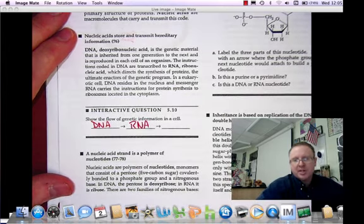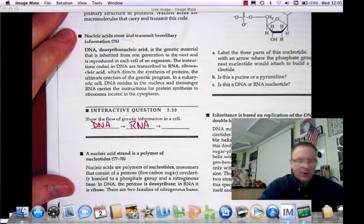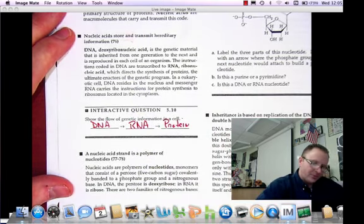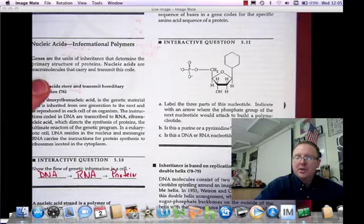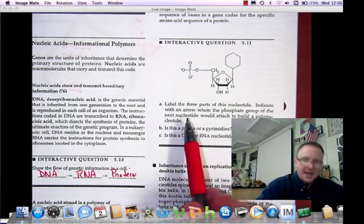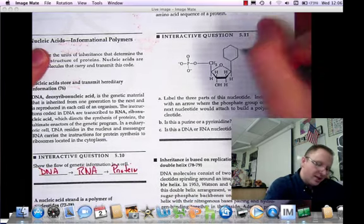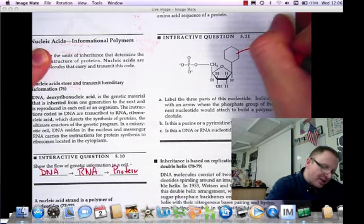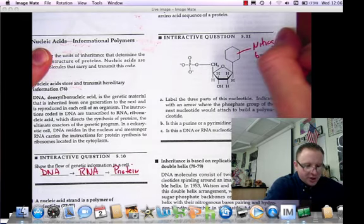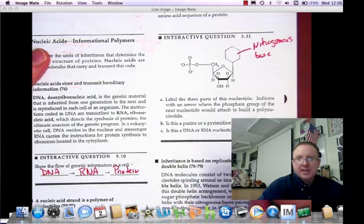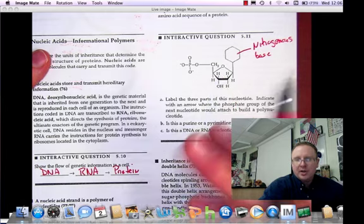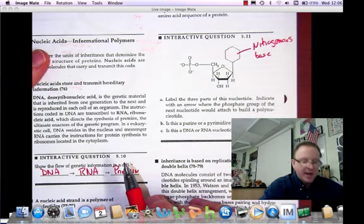That flows to RNA, which is another type of nucleic acid that carries the genetic information out of the nucleus into the ribosomes, where finally protein is produced. Interactive question 5.11 asks us to label the three parts of the nucleotide and indicate where the phosphate group of the next nucleotide would attach to build the polynucleotide. This, of course, is the nitrogenous base.